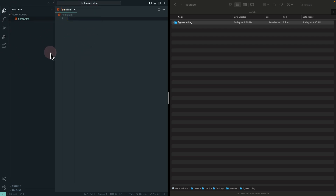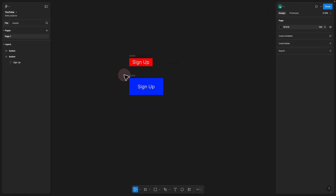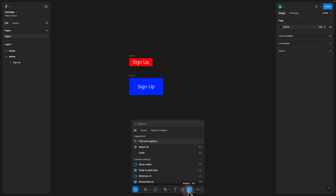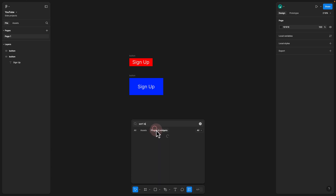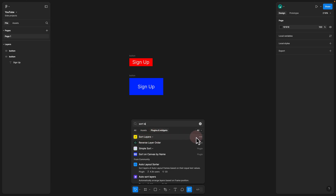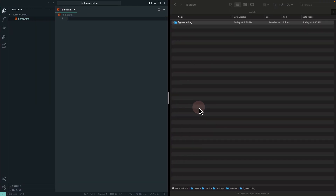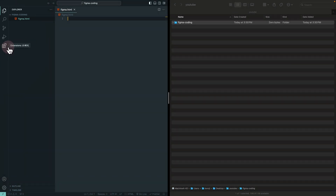If your Visual Studio Code doesn't look like mine, you don't have your themes customized. You can customize your theme in Visual Studio Code by installing plugins — which in VS Code are actually referred to as extensions. Just like in Figma you can install plugins by clicking the Resources icon and searching for one, in Visual Studio Code you install extensions using the Extensions icon on the sidebar.